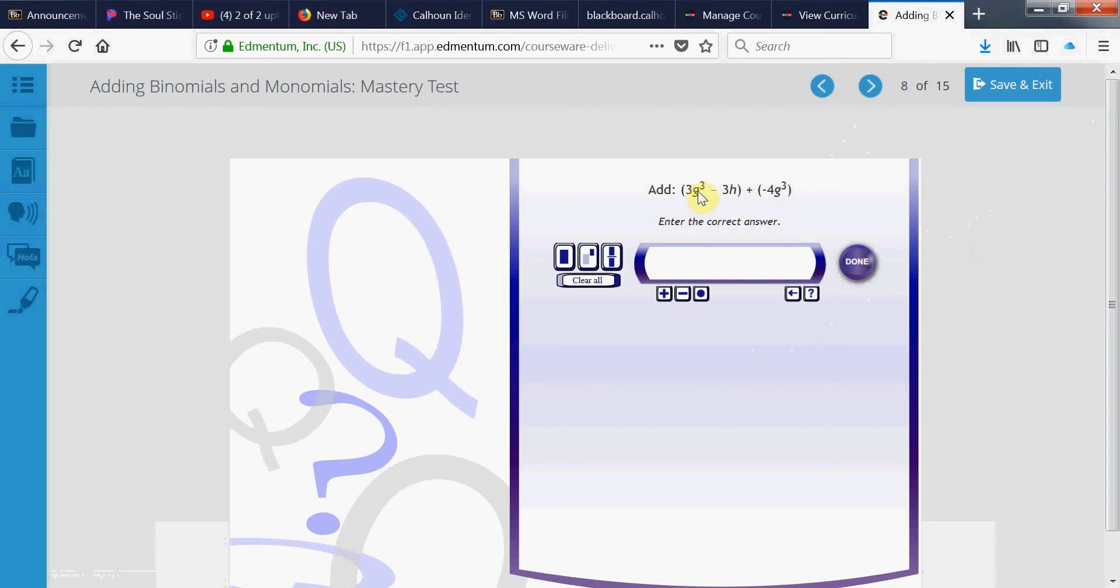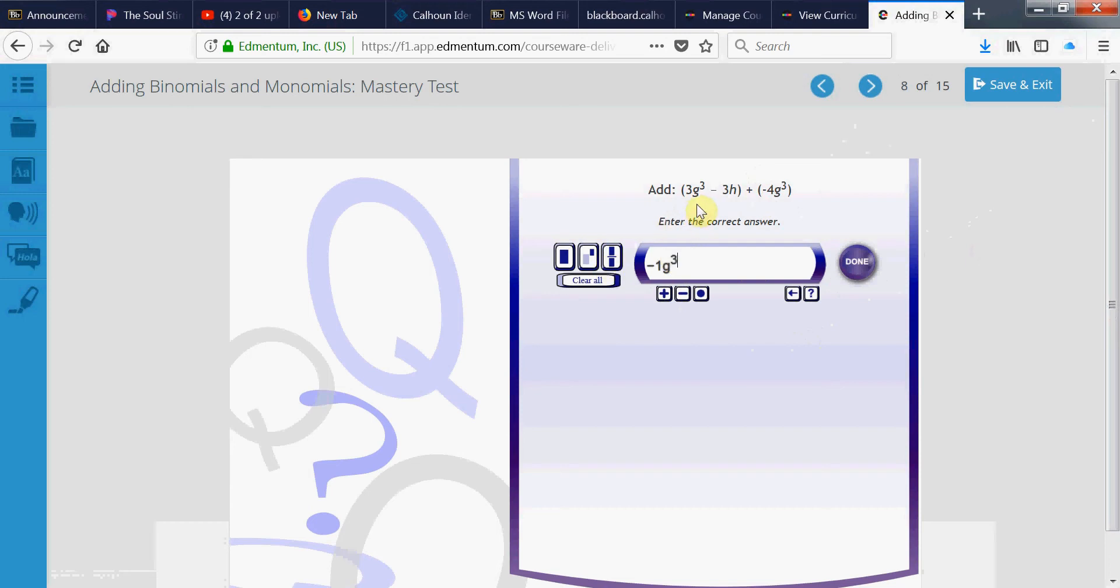So, the g to the 3rd are like terms. This is 3 minus 4. 3 minus 4 is negative 1. So, it's a negative 1. You can write negative 1 if you want to times g to the 3rd. And then, is that minus 3h sitting out there by itself? So, just bring him down.